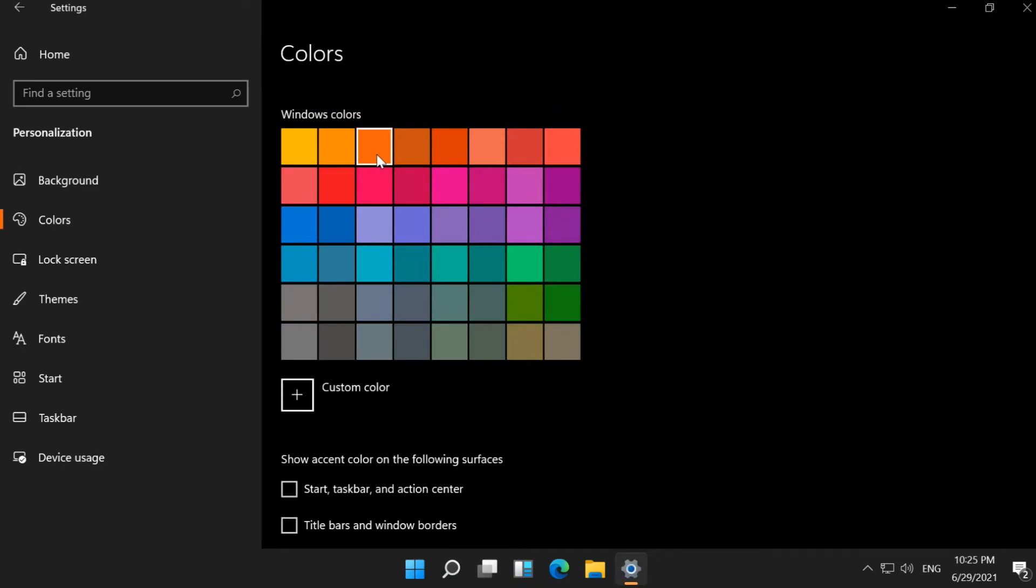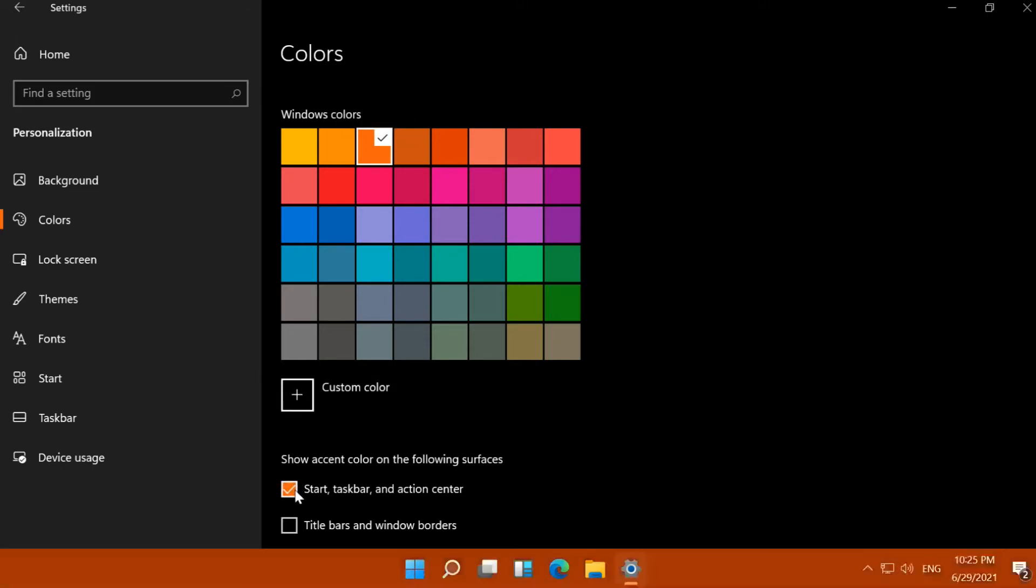Select a color and tick both of the following: Start Taskbar and Action Center, and Title Bars and Window Borders.